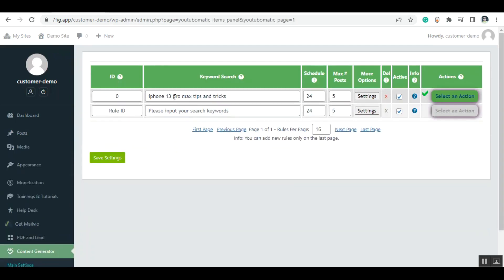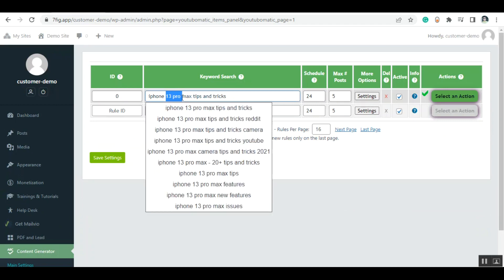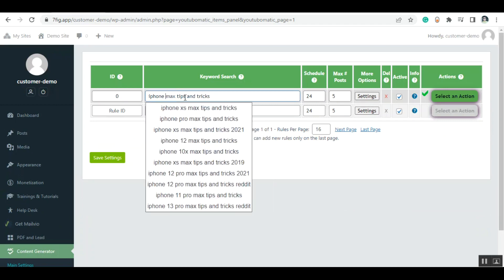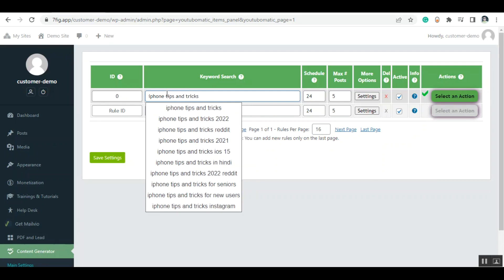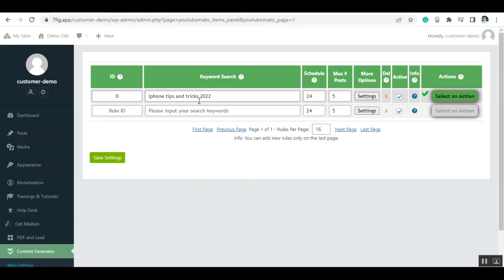Now let me show you how to create a new post. Let's say this is my keyword: iPhone tips and tricks 2022. Now I just need to click on save settings.